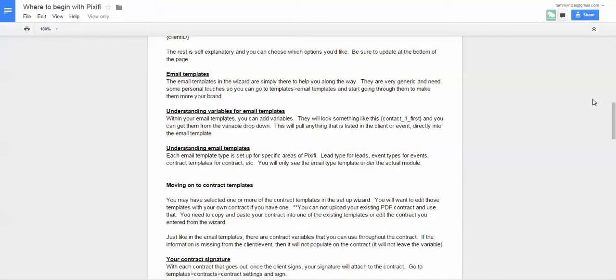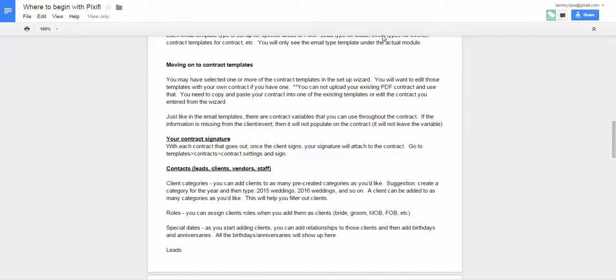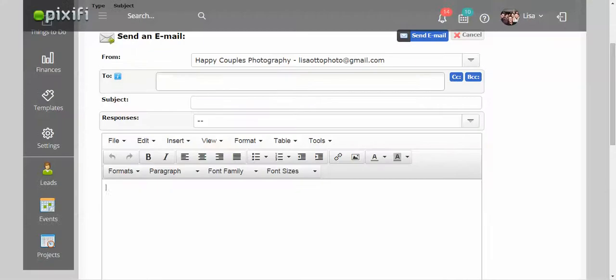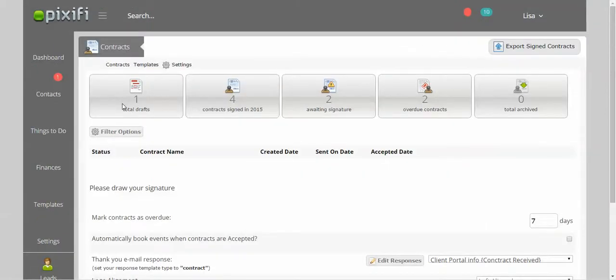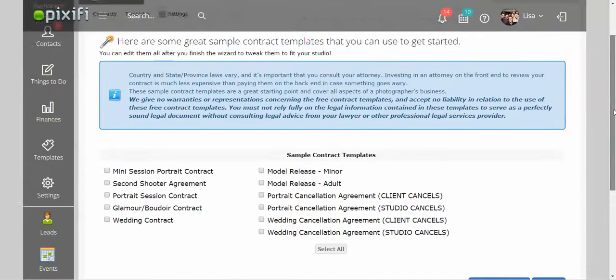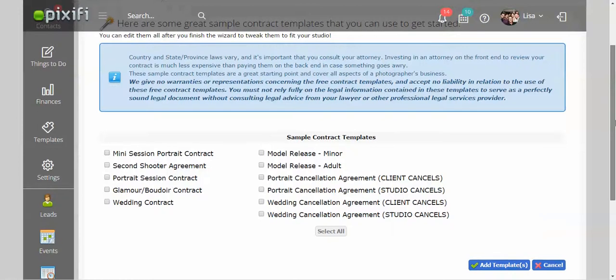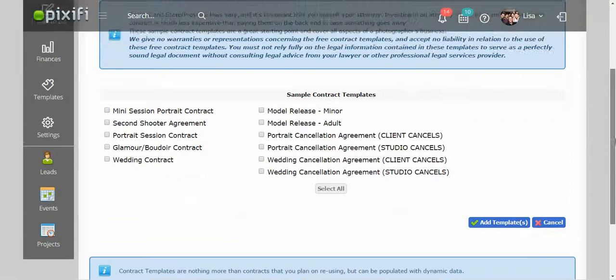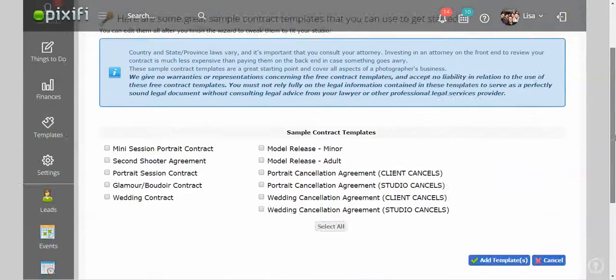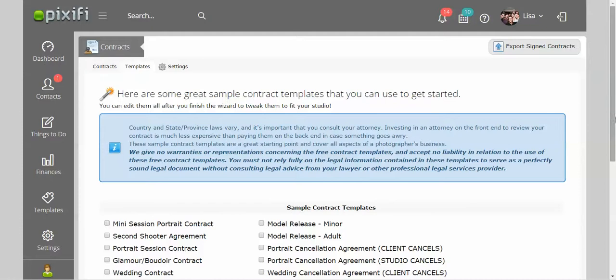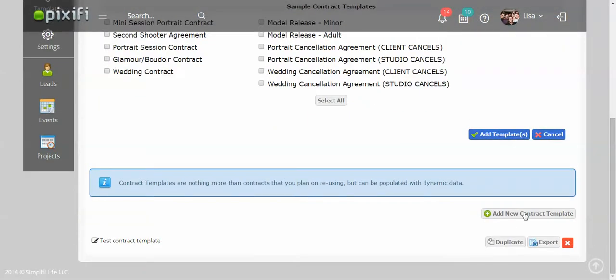So moving on to contract templates. So under contracts, it kind of almost works the same way as email templates. You have a wizard where it has some contracts that are already kind of pre-filled out or there for you to use. So that way, if you don't have a contract, this is very helpful. If you do already have a contract, you're welcome to create a new contract and then just copy it into a blank contract template.